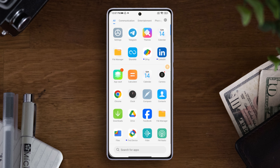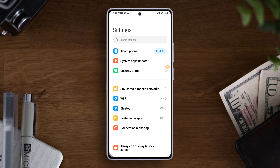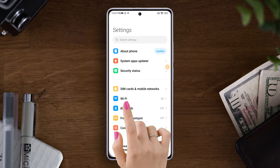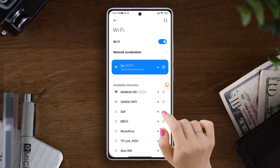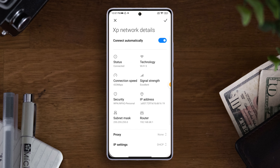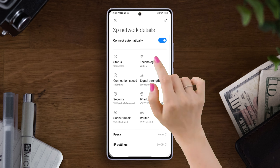First of all, grab your Xiaomi device and open the Settings app. Once you are in the settings, tap on Wi-Fi, then tap on the arrow button next to the Wi-Fi network name you want to configure. Here at the top you will find the 'Connect Automatically' option.